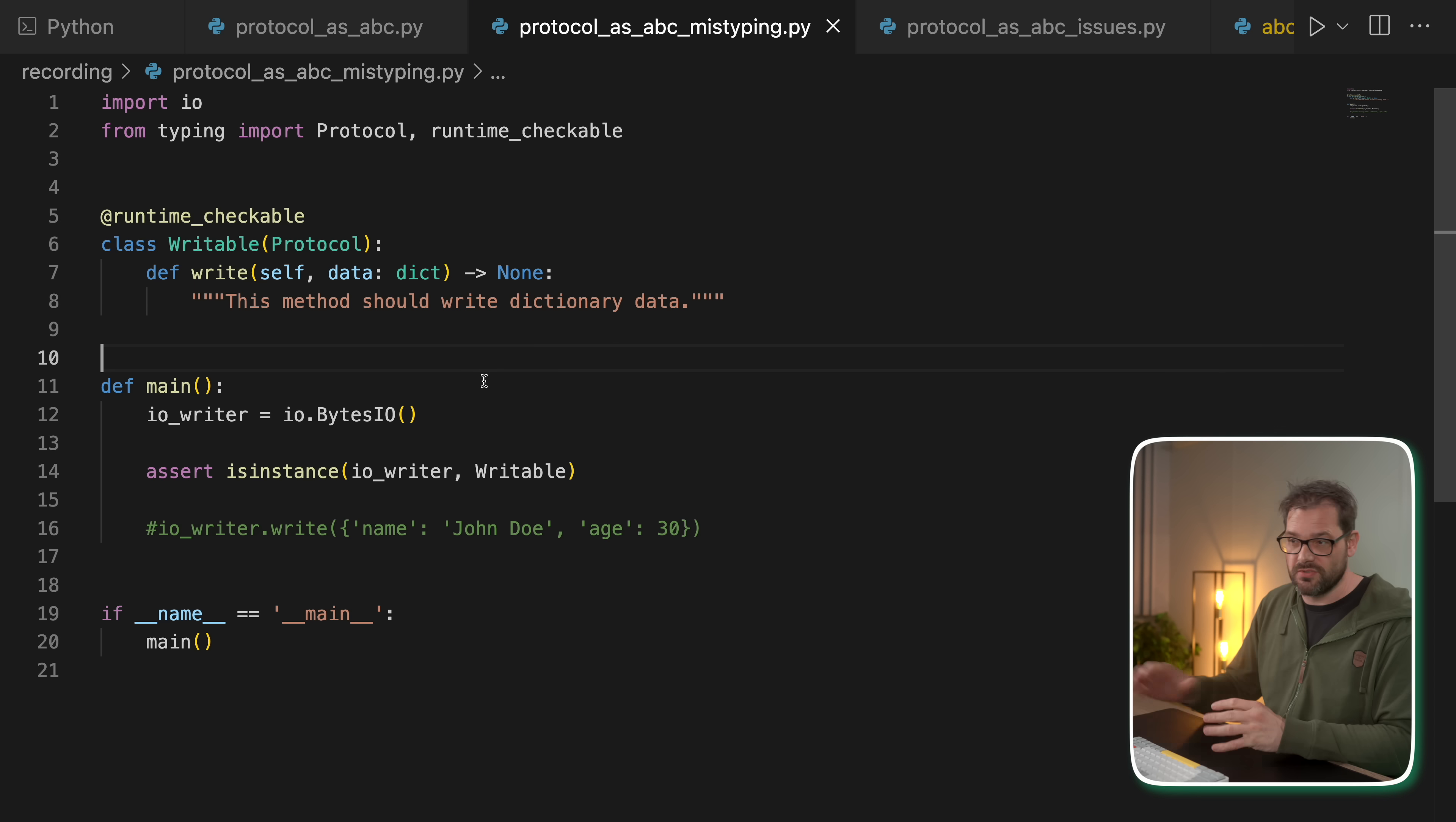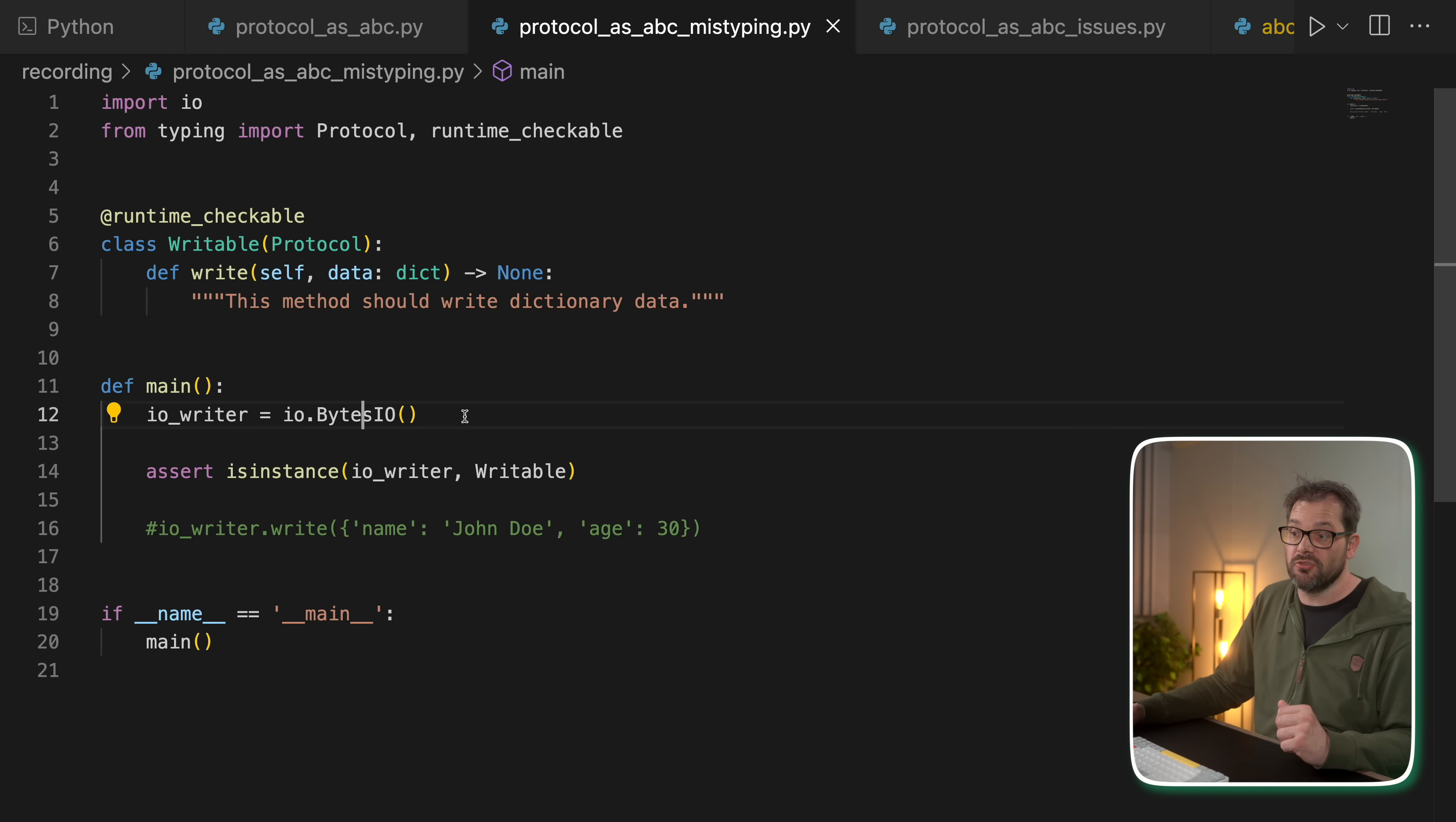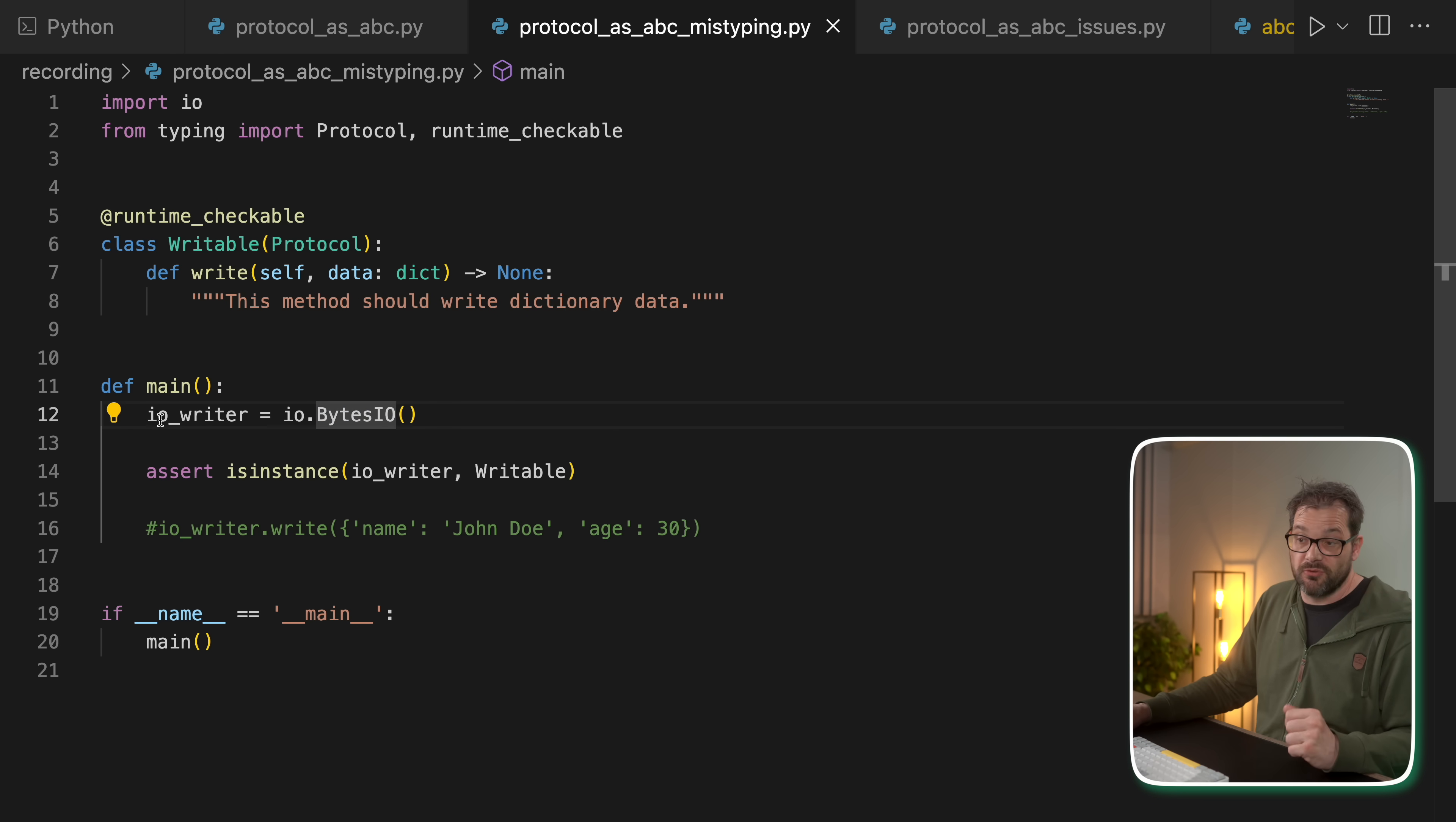But still, it's not really a complete type check. Here I have another example. So I have my writable protocol class that's runtime_checkable. So we're good to go, right? So it has the write method. What I've done here is I've created a BytesIO object, which is a buffered IO implementation that uses a byte buffer. It doesn't really matter what this is from the IO package. So I've created an instance here.